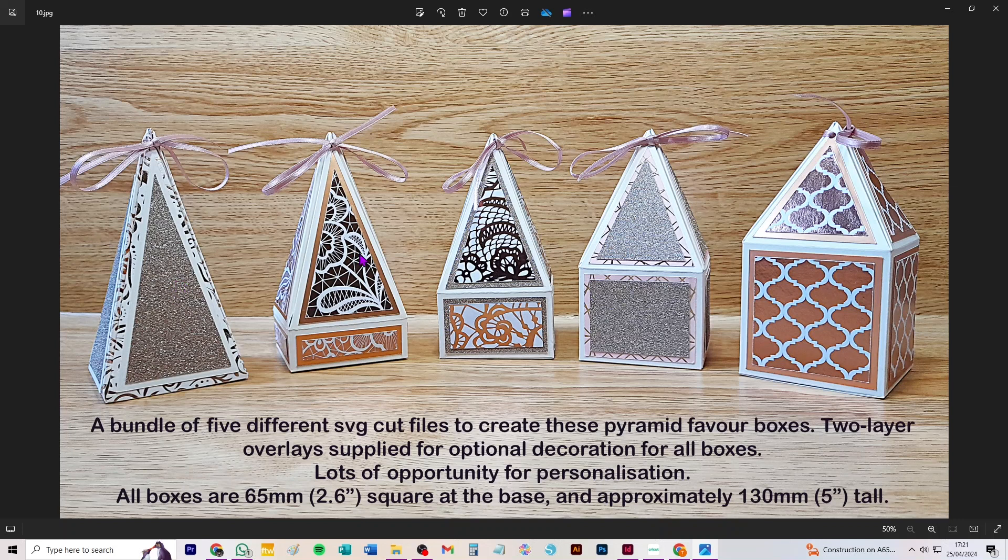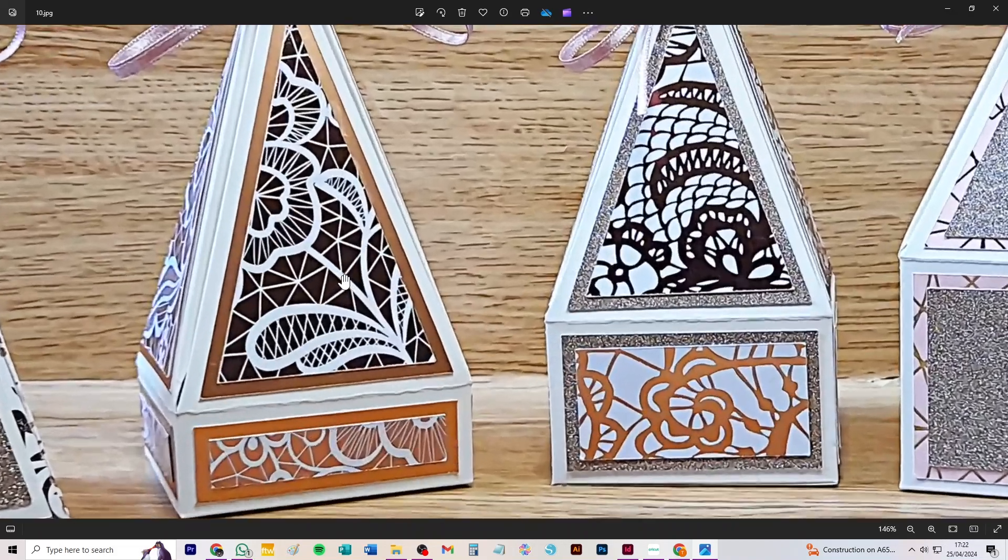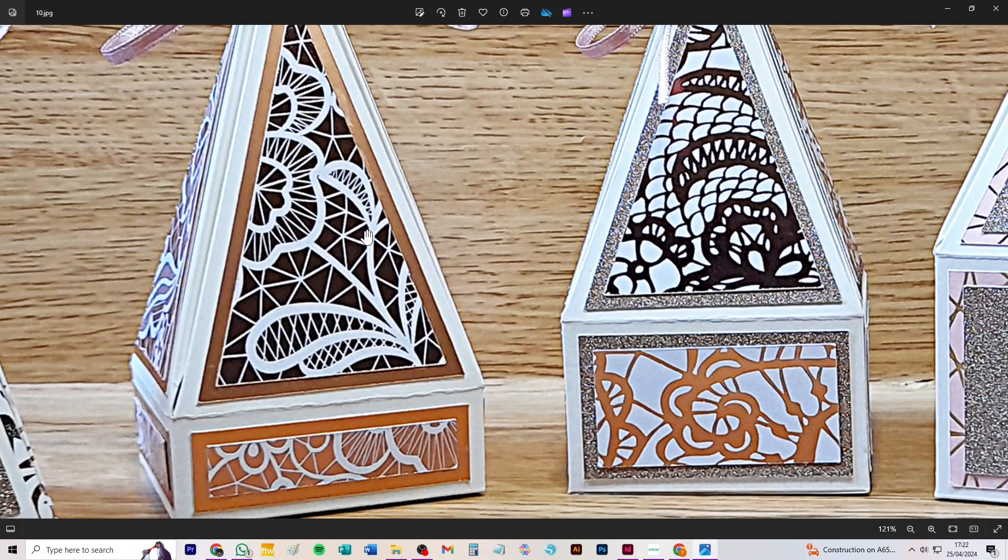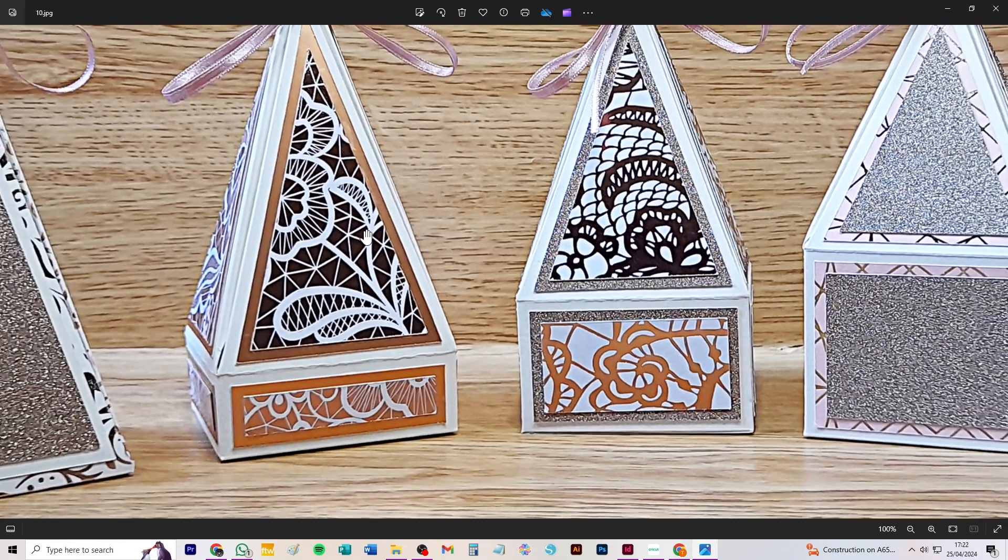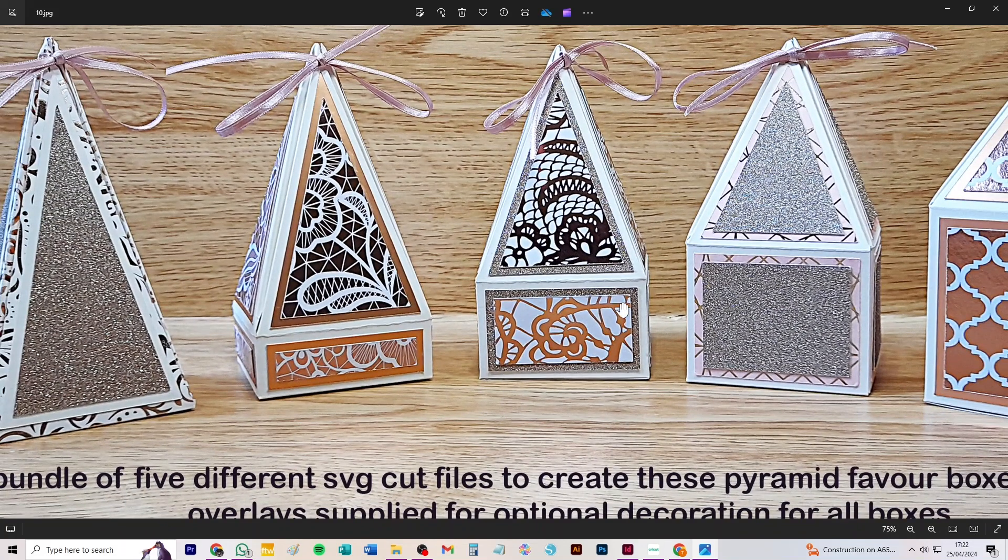Overlays are supplied for all boxes, so two-layer overlays. There's a large one and then a smaller one that goes over the top, so you can really get quite a nice effect for these, but of course you can make them just plain in some lovely decorative card as well.